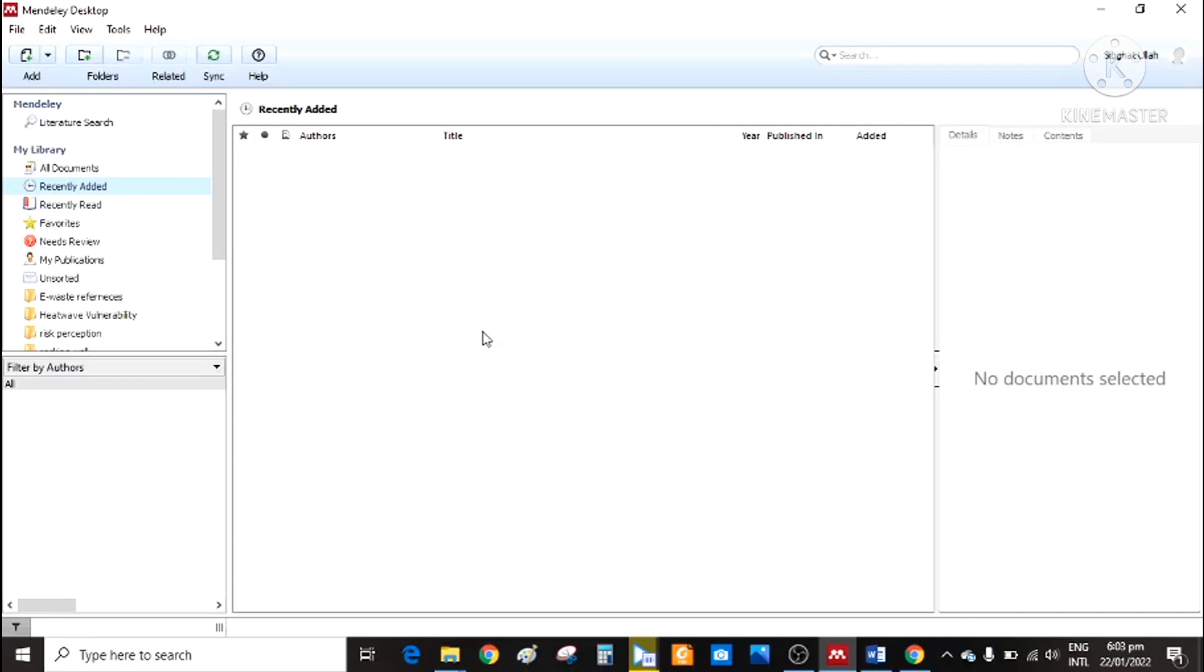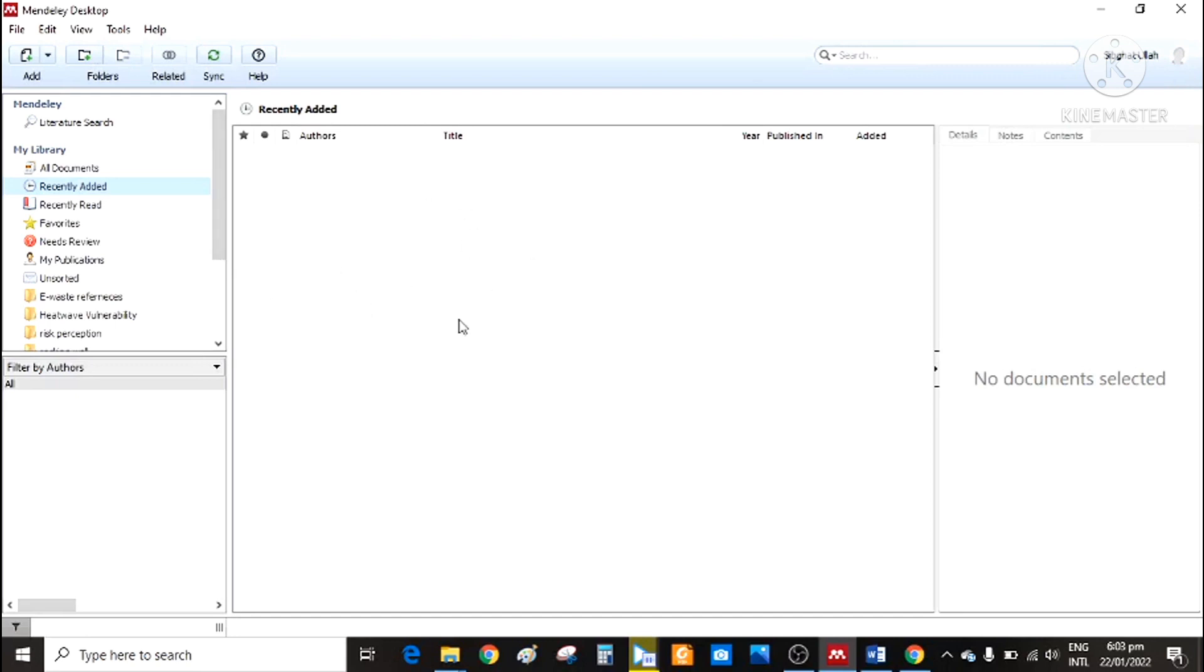Once you download the Mendeley desktop, simply log in using your email account. If you don't have one, then register yourself. I have already logged in. So once you are finished, then open Mendeley desktop. This is the user interface.